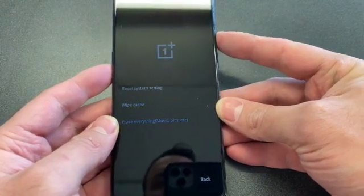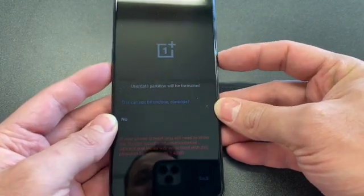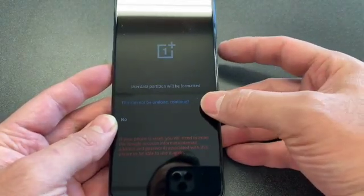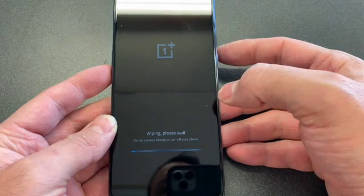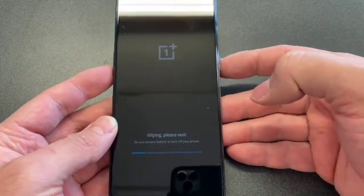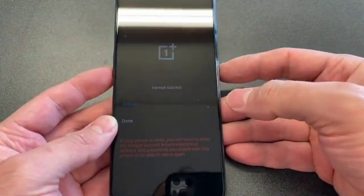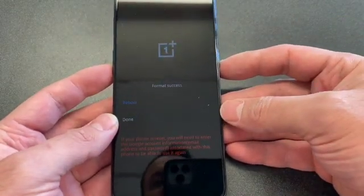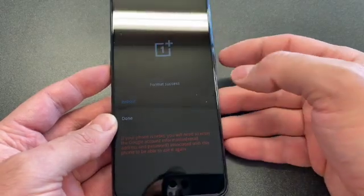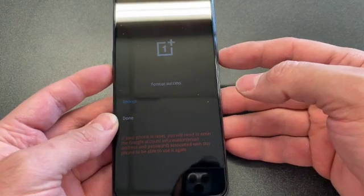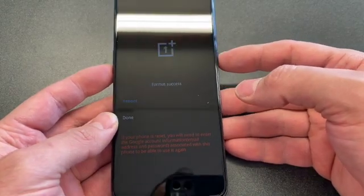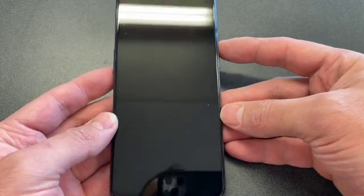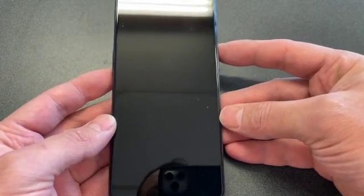Select erase everything, then select this option — note that this cannot be undone. Once it's done, you can select reboot or done, depending on what you'd like. If you would like to reboot, press reboot.